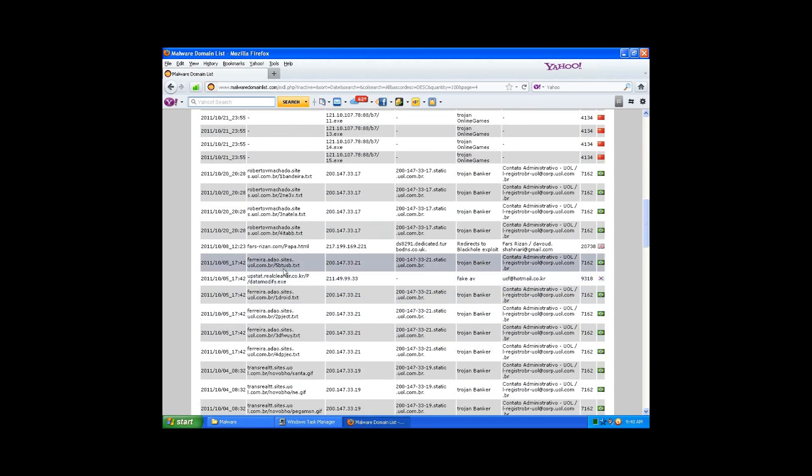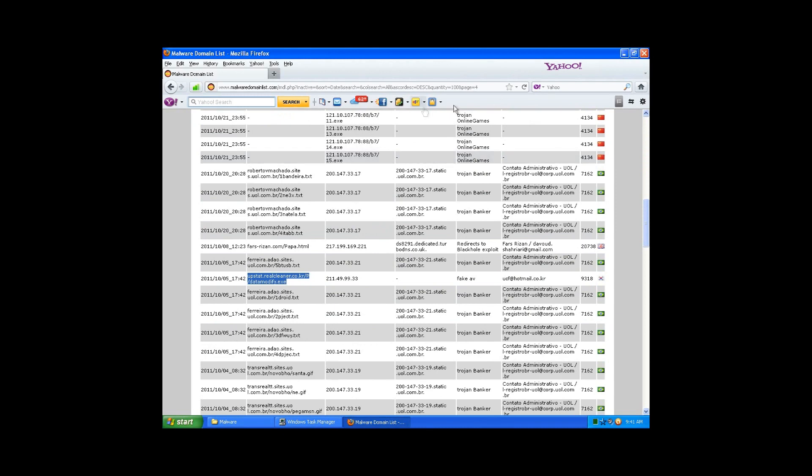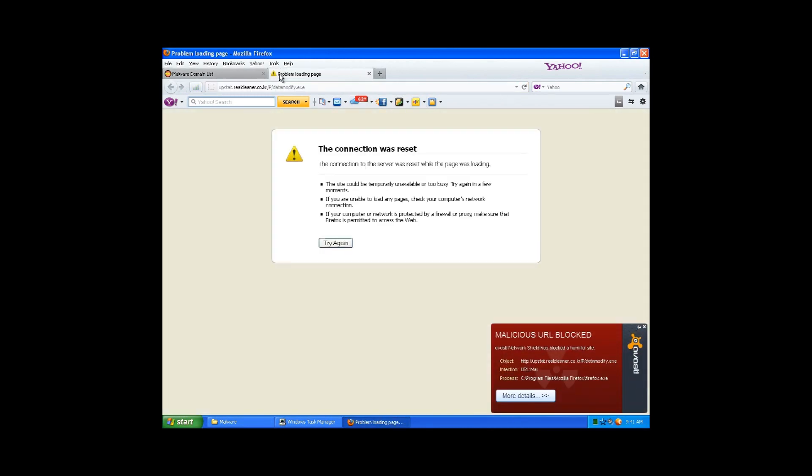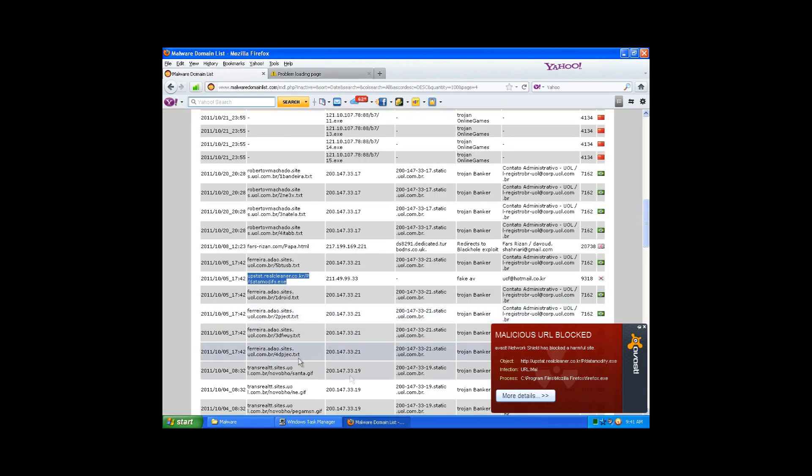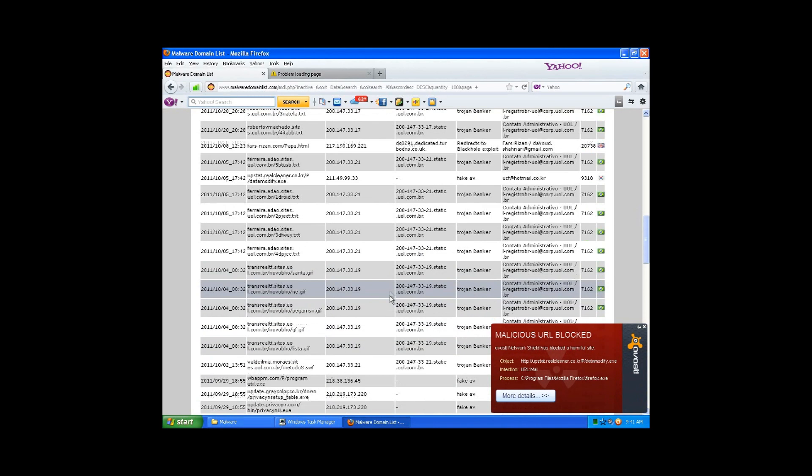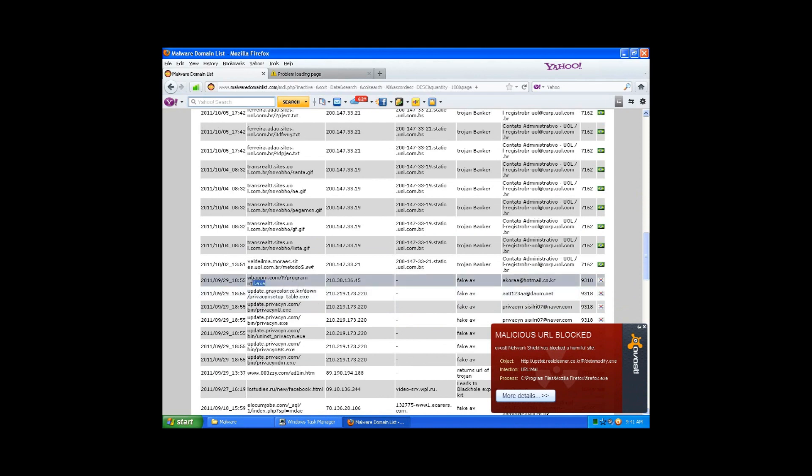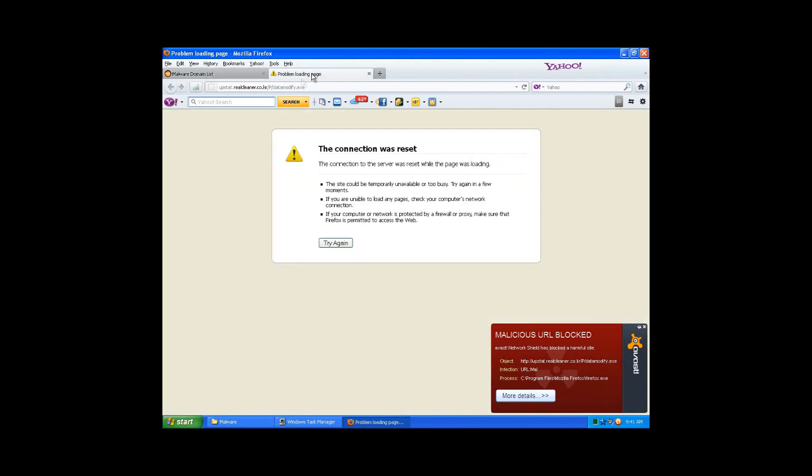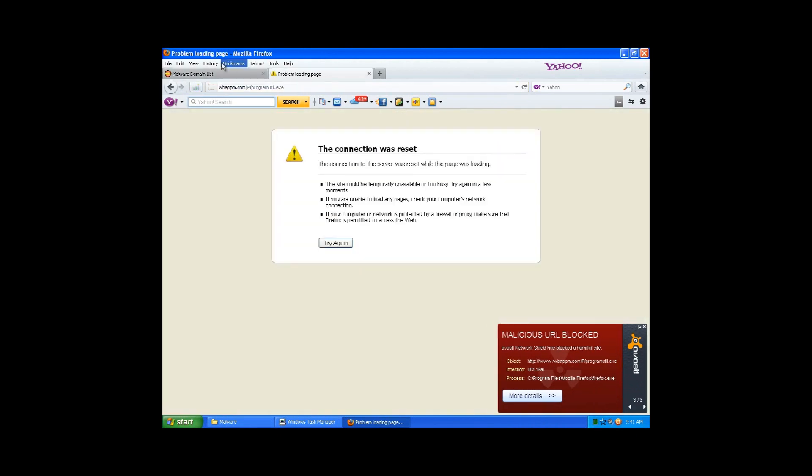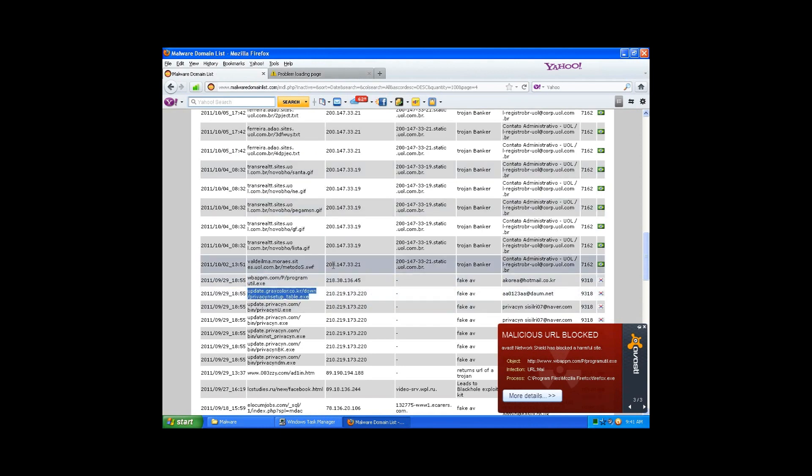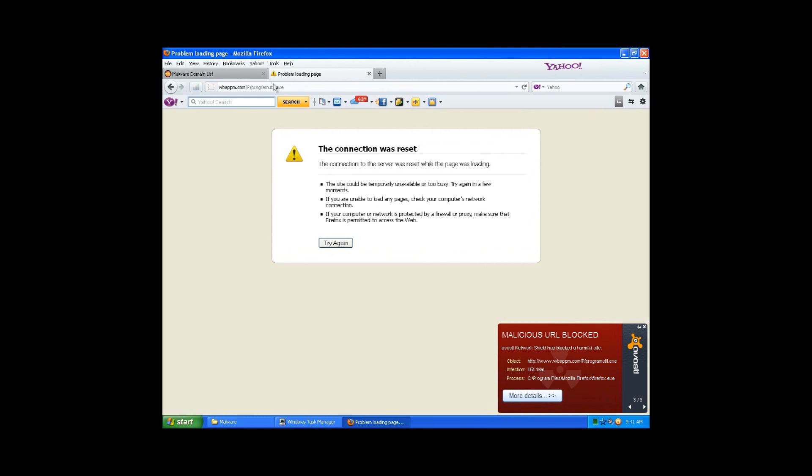Trojan banker fake antivirus, here we go. All right, it's called a real cleaner I guess. Crap, blocked it. I want to see one of those things. I was at school and I actually ended up fixing someone's computer because they had one called Super Shield, and it was really annoying.